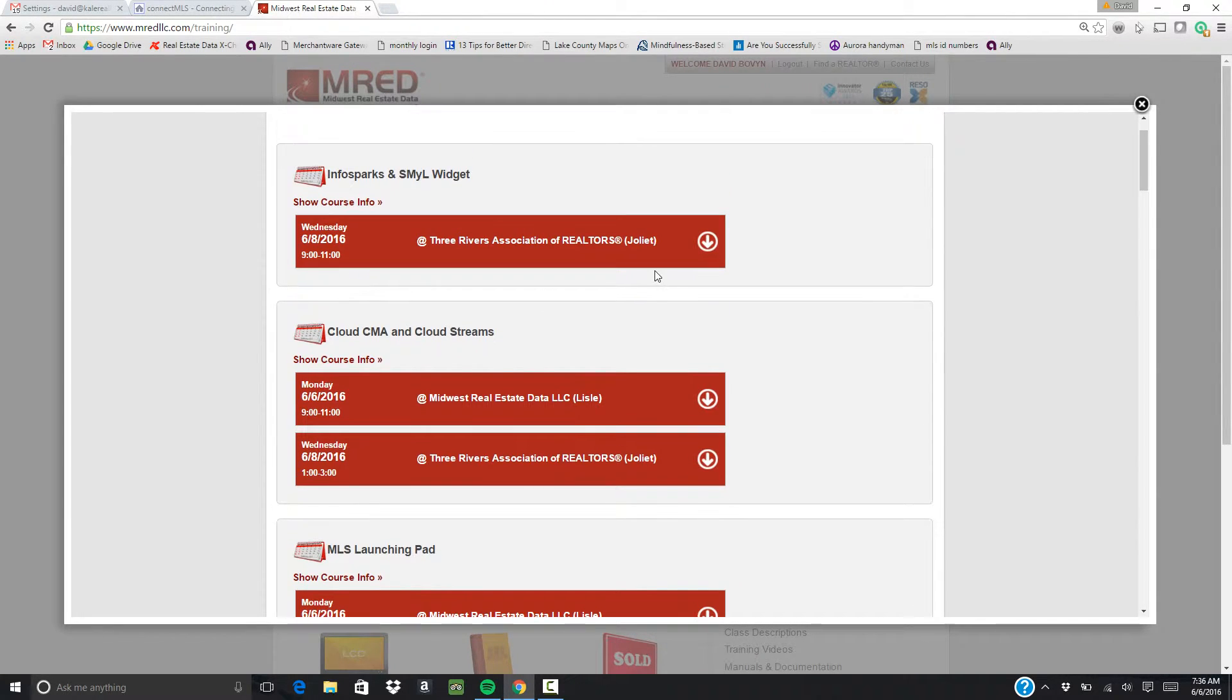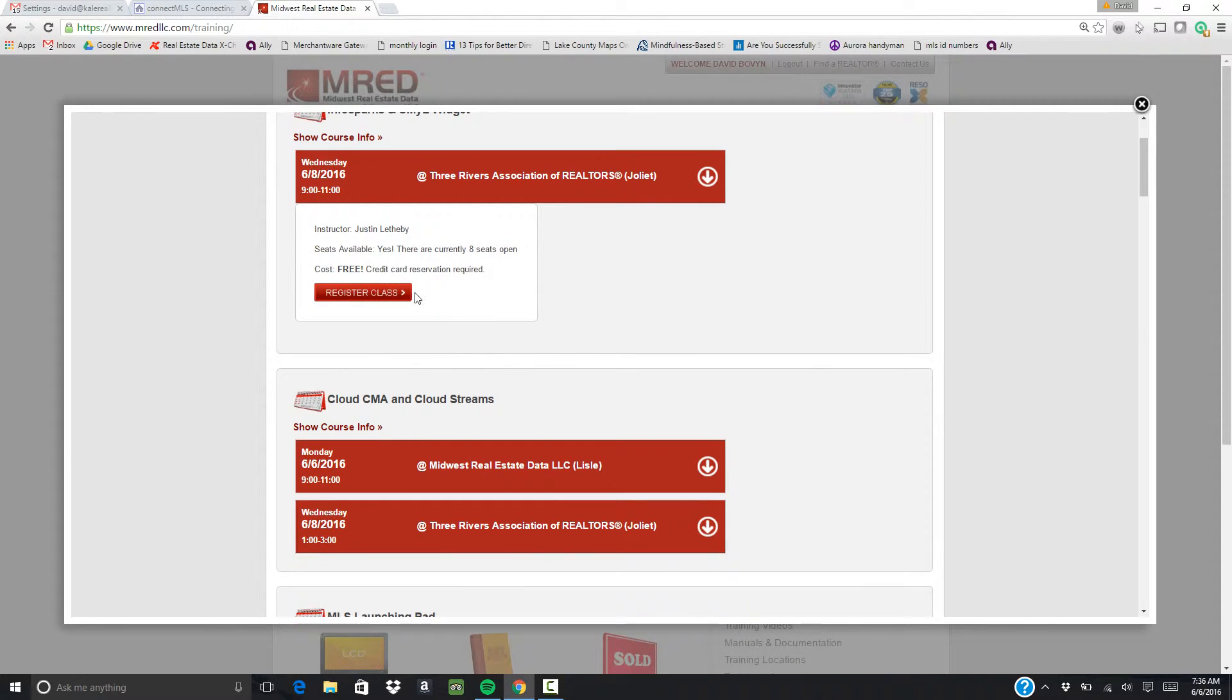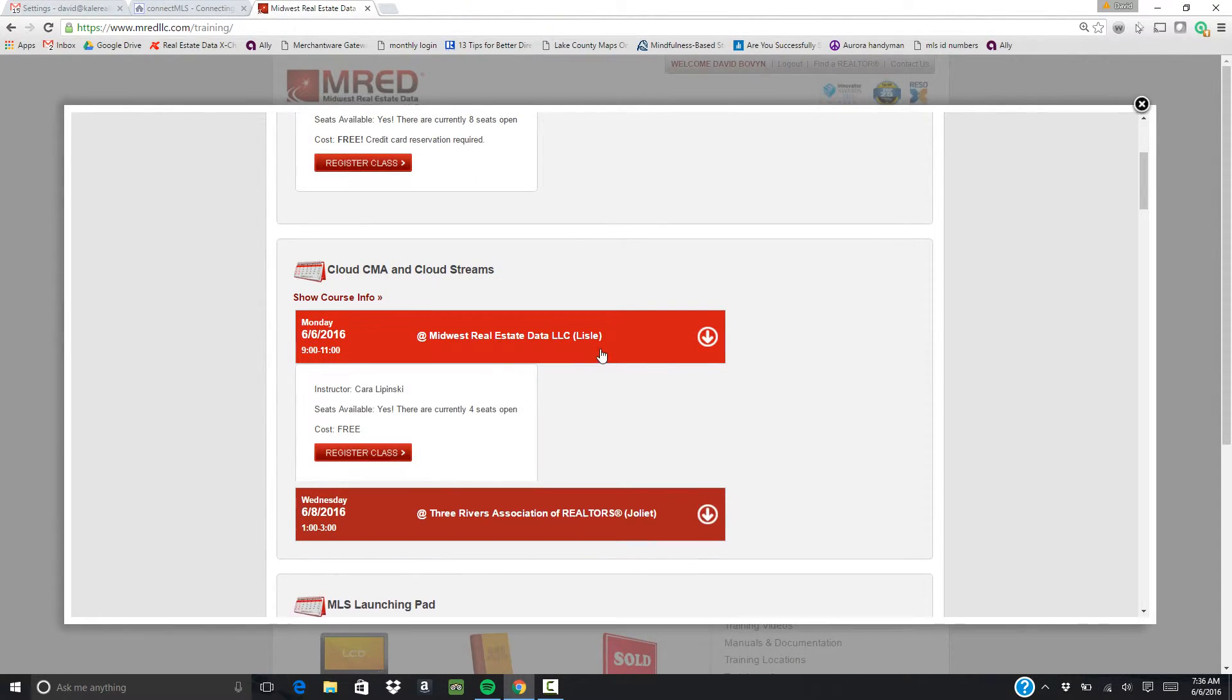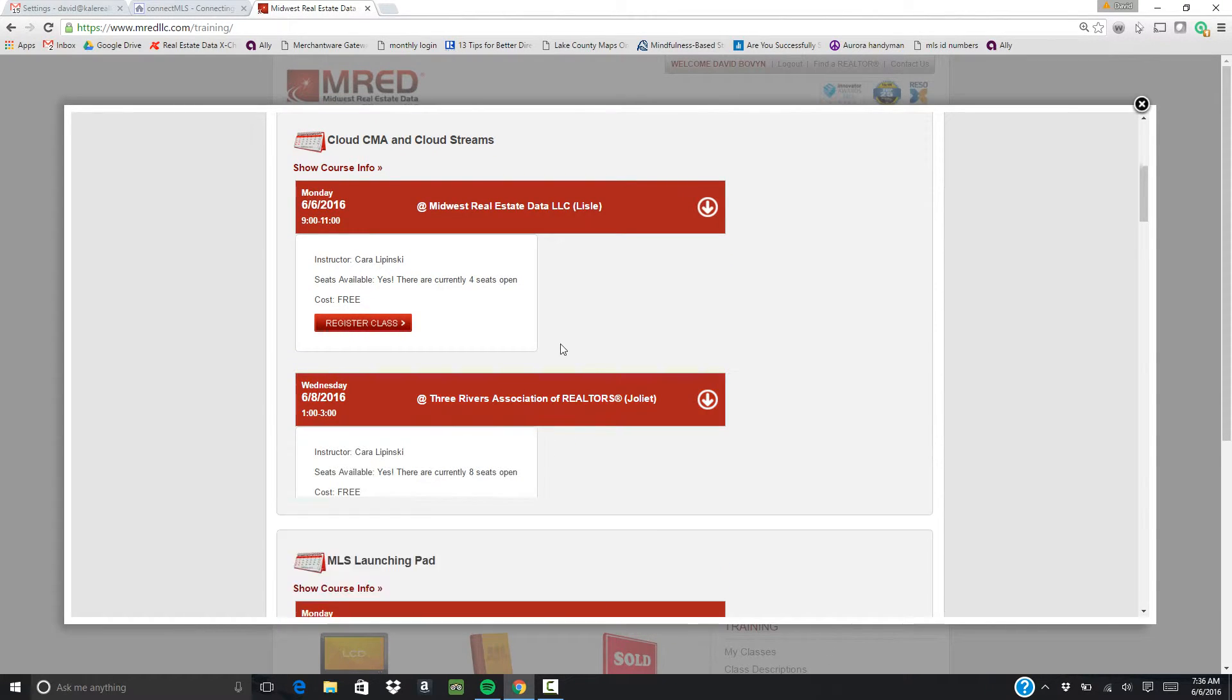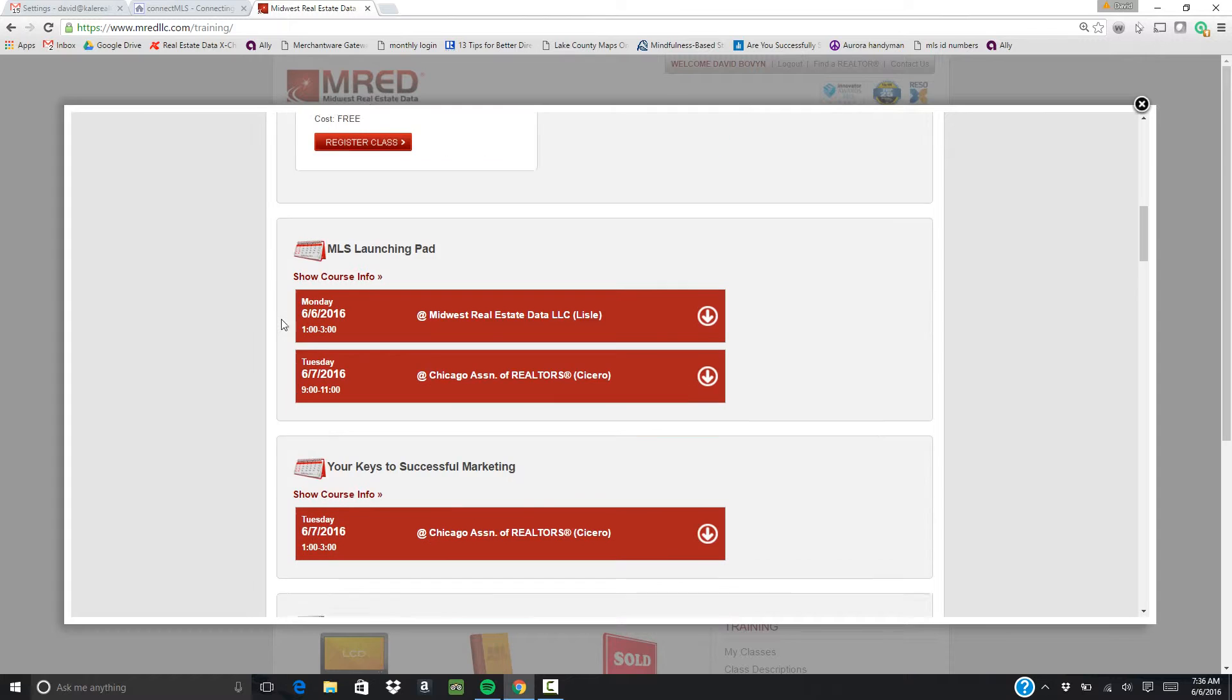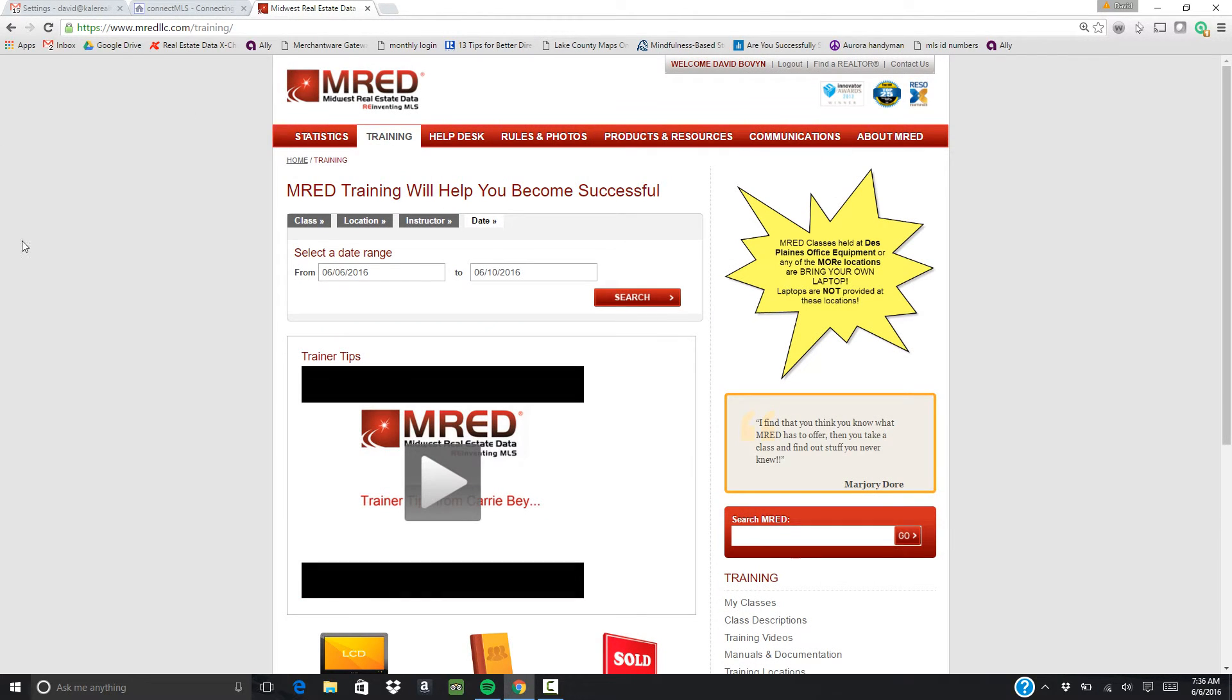Should you decide that you want to sign up for one of these classes, all you have to do is click register. As you can see, most of these are free. They do charge you, I believe it's five or ten bucks, if you don't show up. So just make sure if you're going to cancel that you let them know. But this is how you get into the area to sign up for the classes.